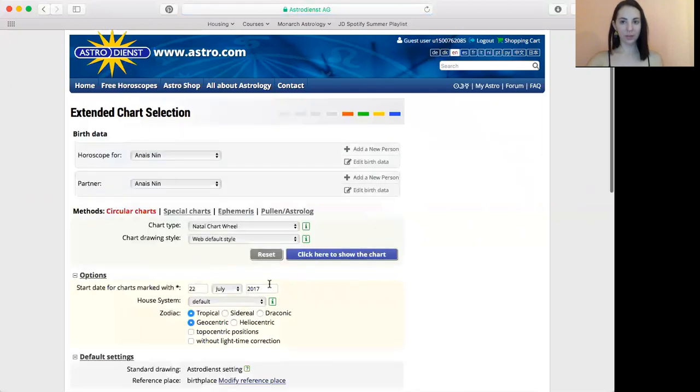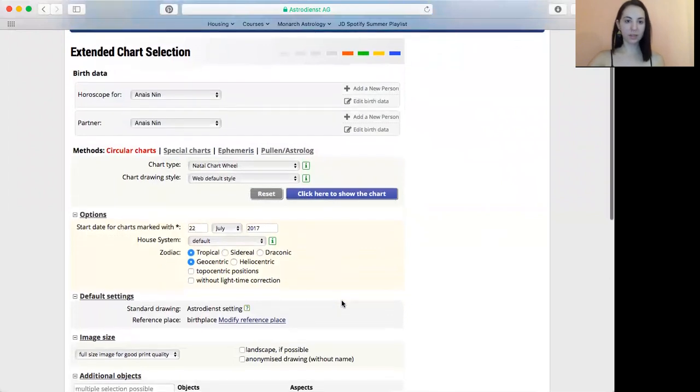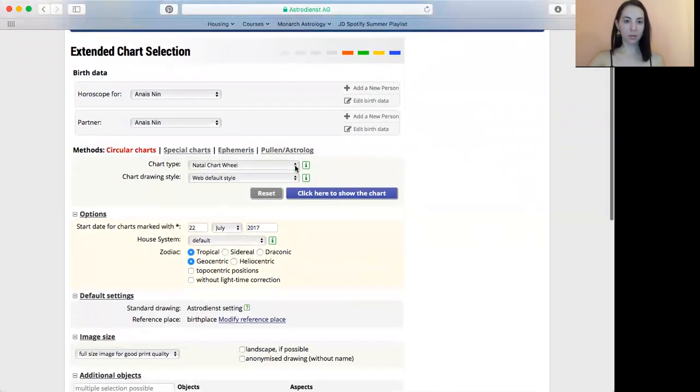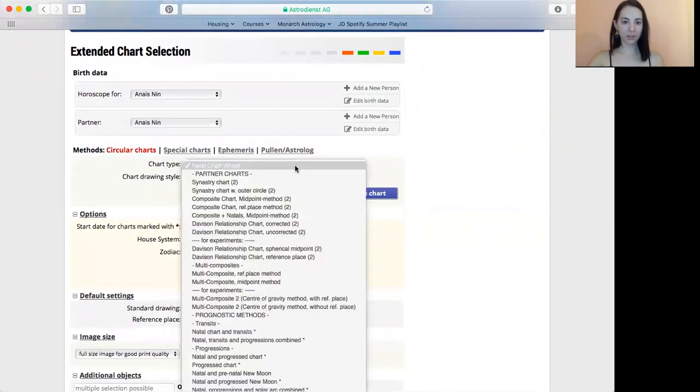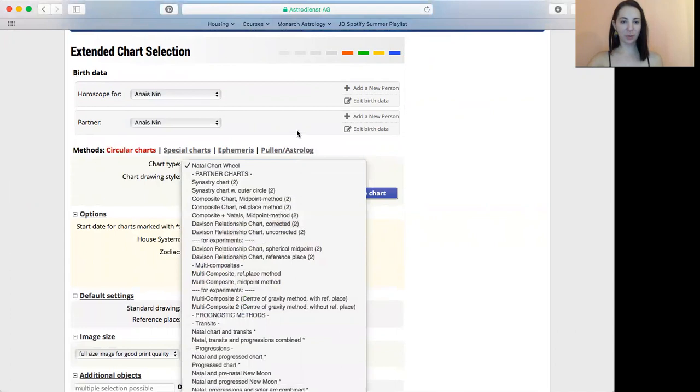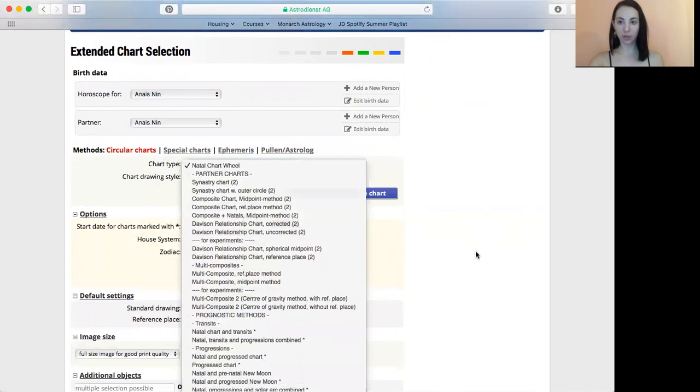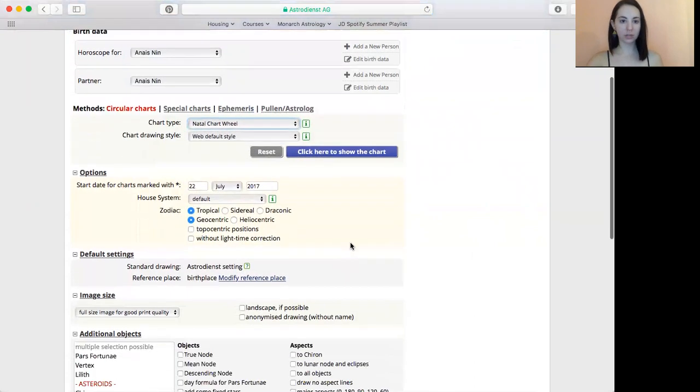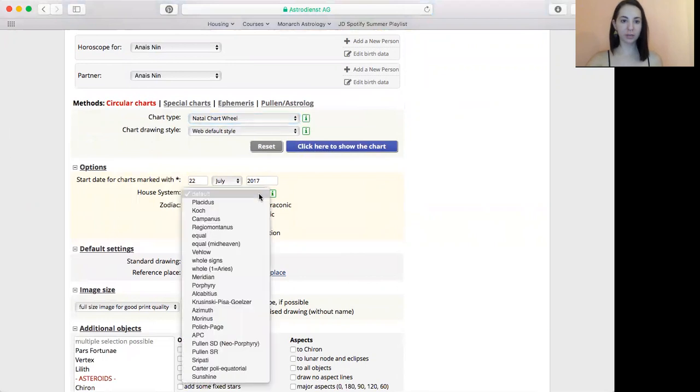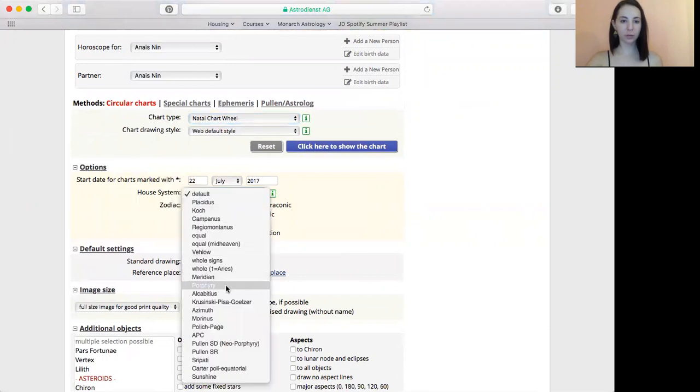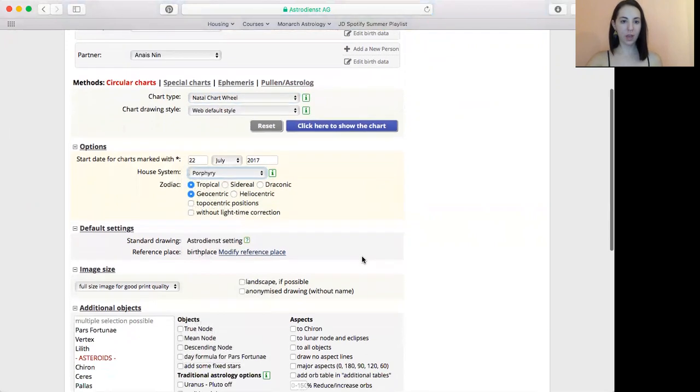And so here you'll get all these additional settings. Lots of different types of charts you can do, for example. And I'm just going to go through a simple natal chart, and I'm going to use porphyry house method, which is the house method that we use in evolutionary astrology. So the house system here, it says default, and you'll go down and choose porphyry. Stay with tropical.